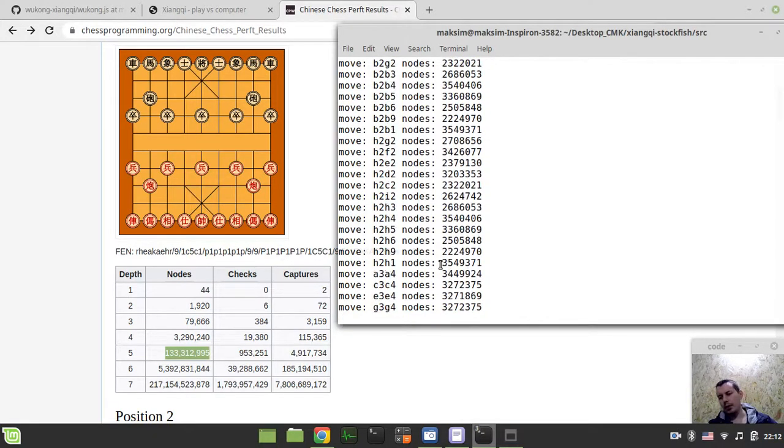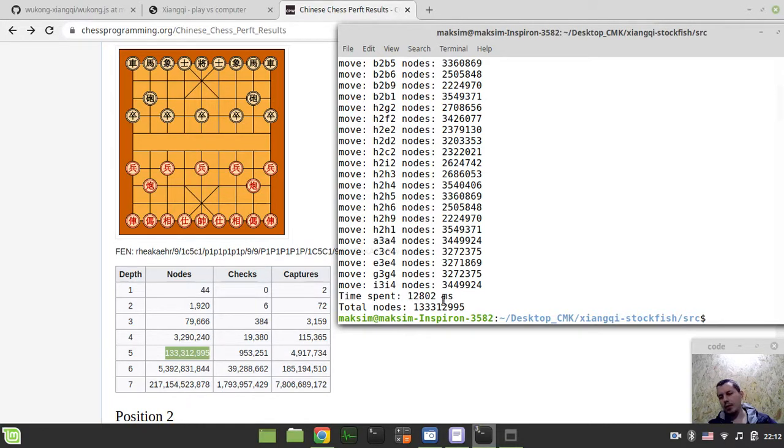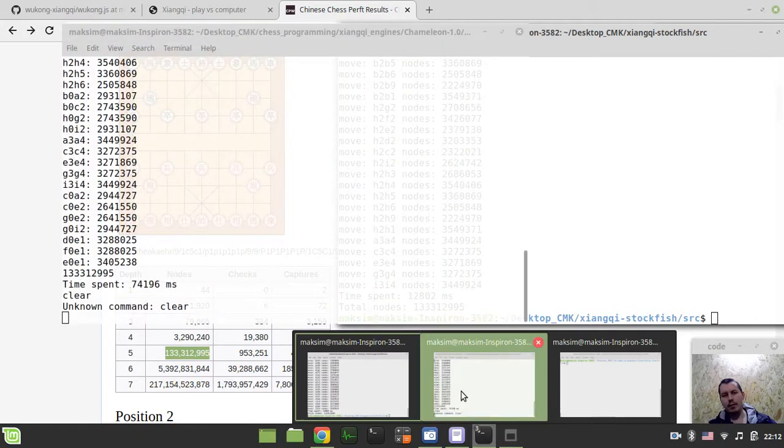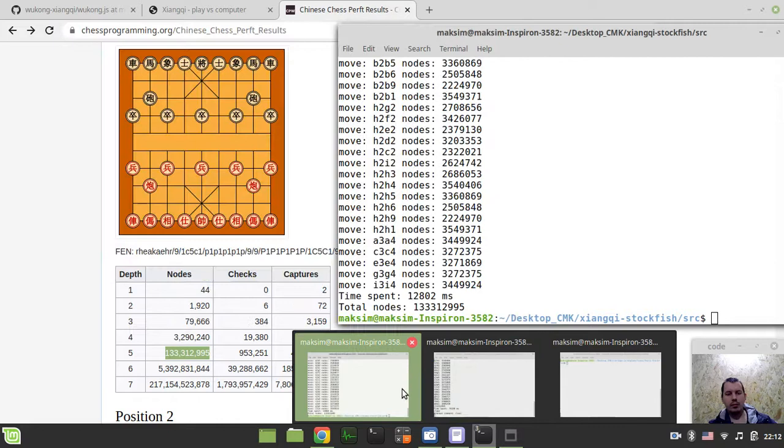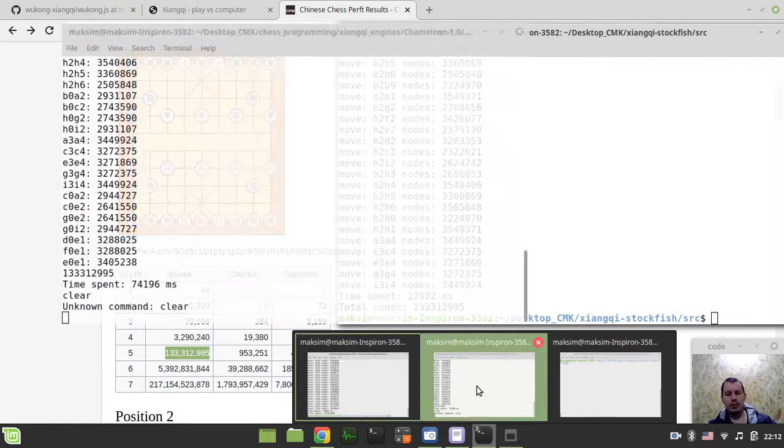Bearing in mind the fact that video recording software is working, it would be around one or two seconds slower as it actually is. So we have 12 and well almost 13 seconds. Now let's run Fairy Stockfish.